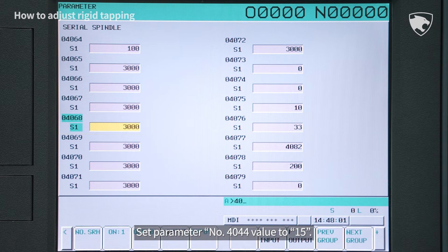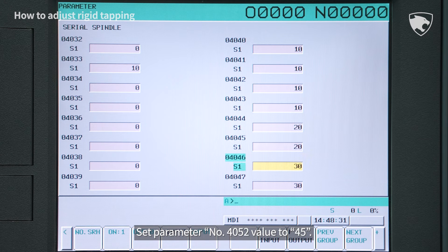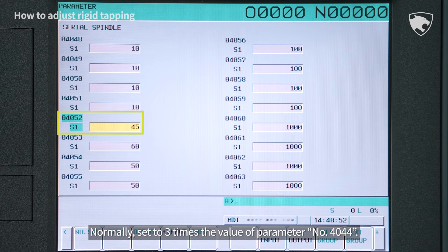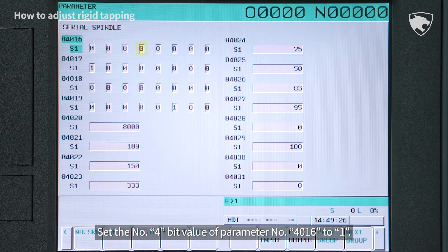Set parameter number 4044 value to 15. Set parameter number 4045 value to 15. Set parameter number 4052 value to 45 — normally set to 3 times the value of parameter number 4044. Set the number 4 bit value of parameter number 4016 to 1.